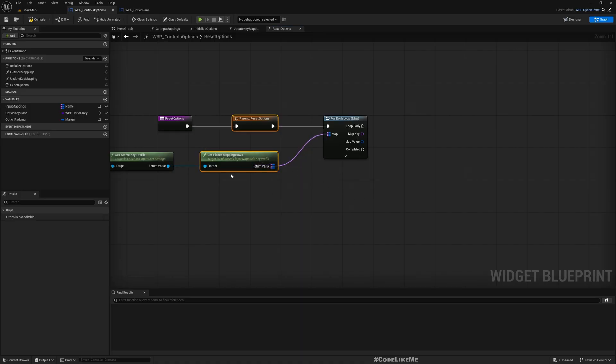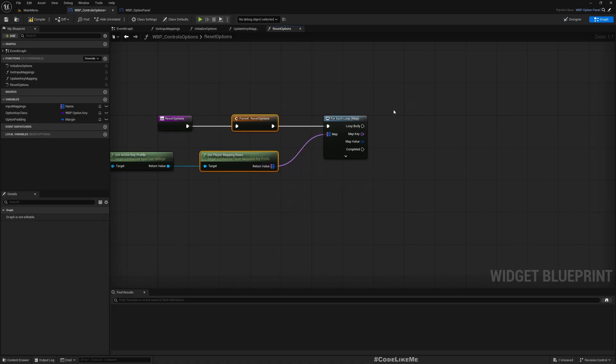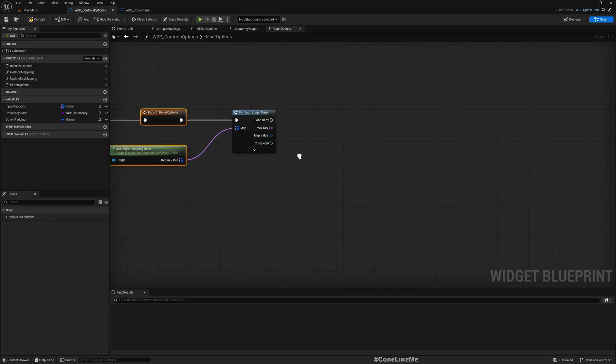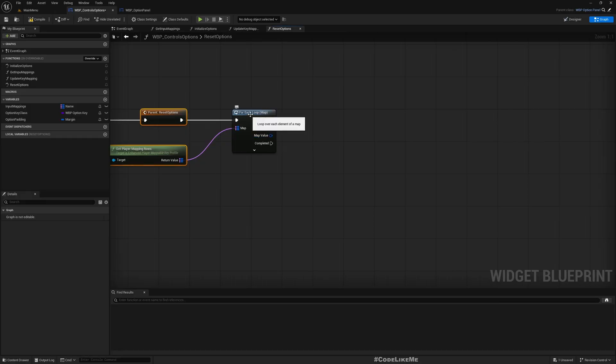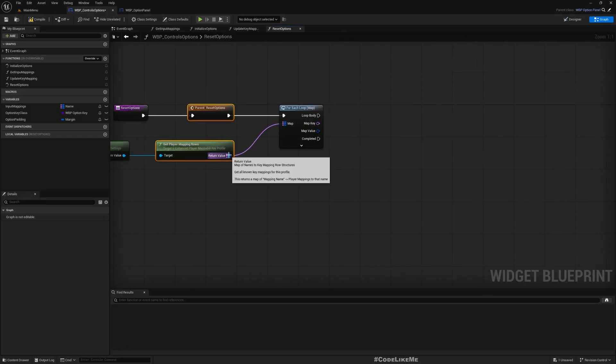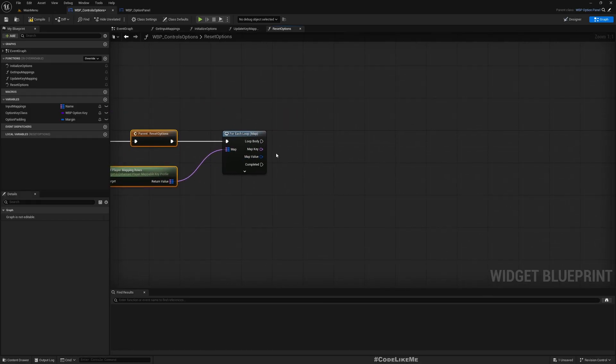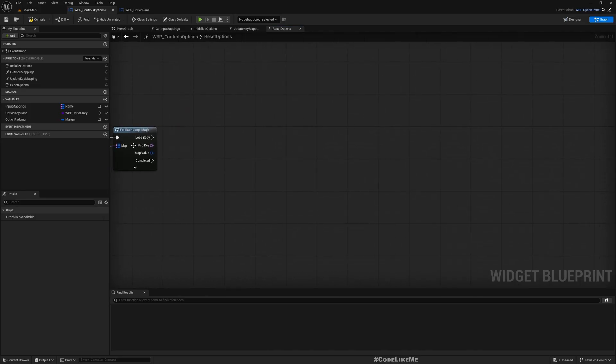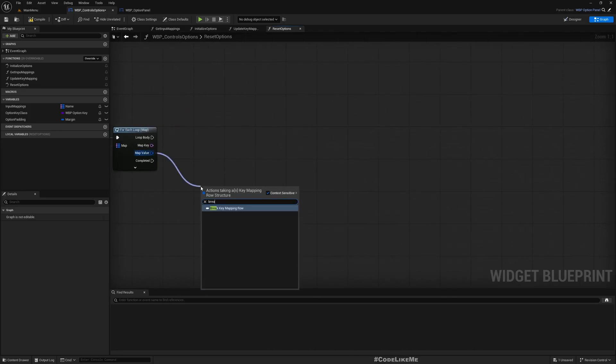In that case you may have to get keys and values and then run a foreach loop on one of them and access the other. If you're running the foreach loop on keys, you may have to access the values using the index.